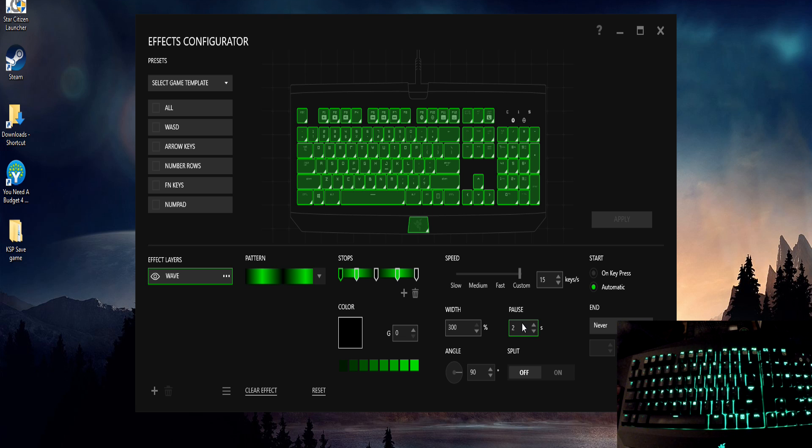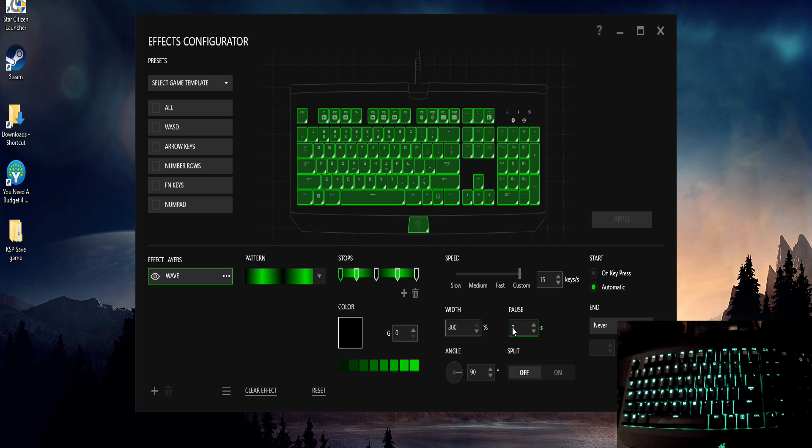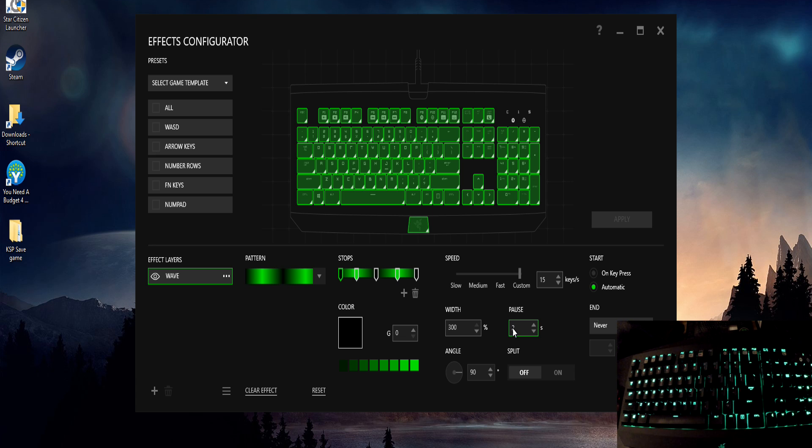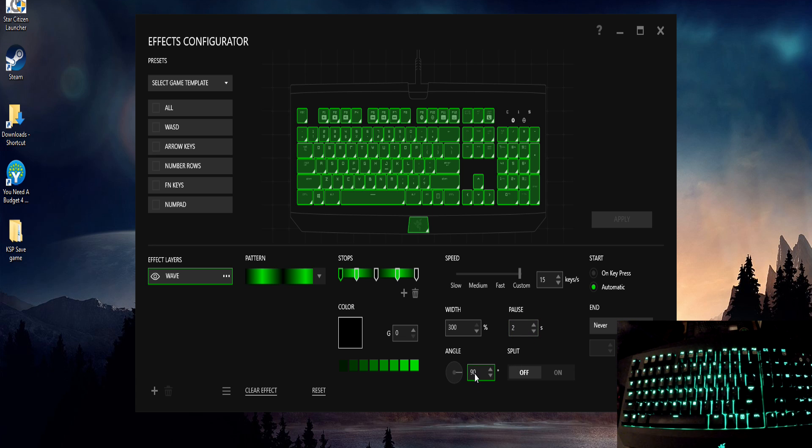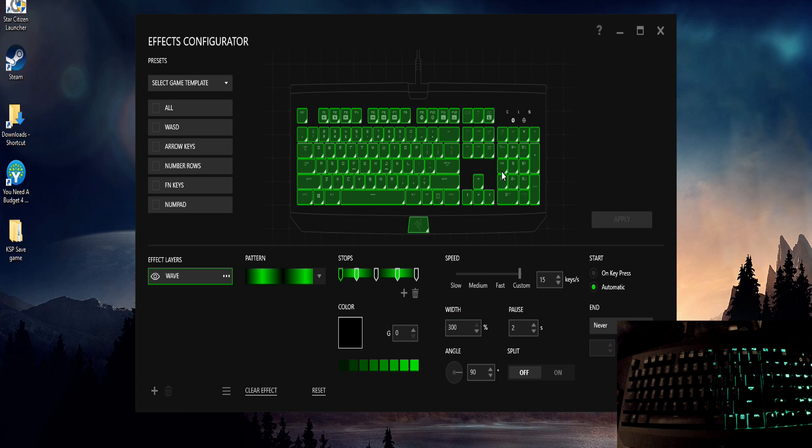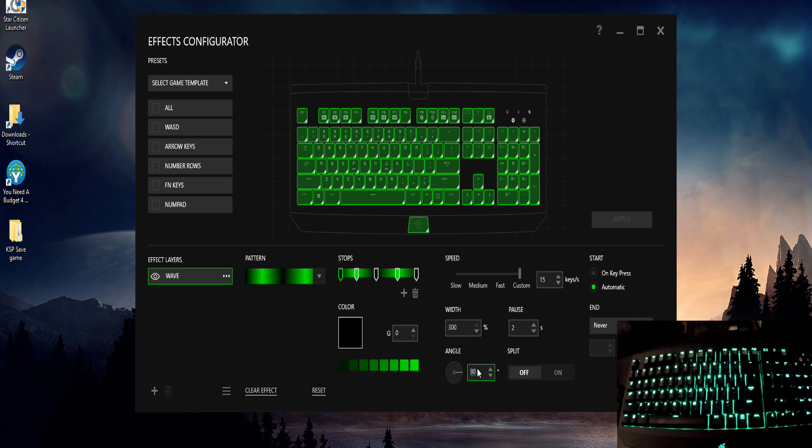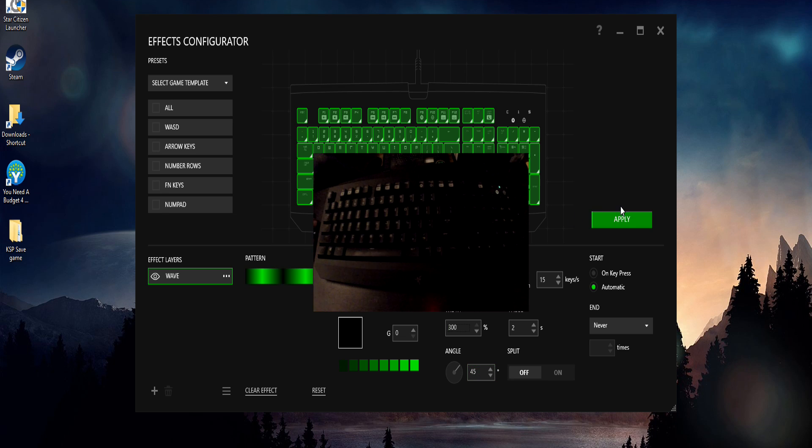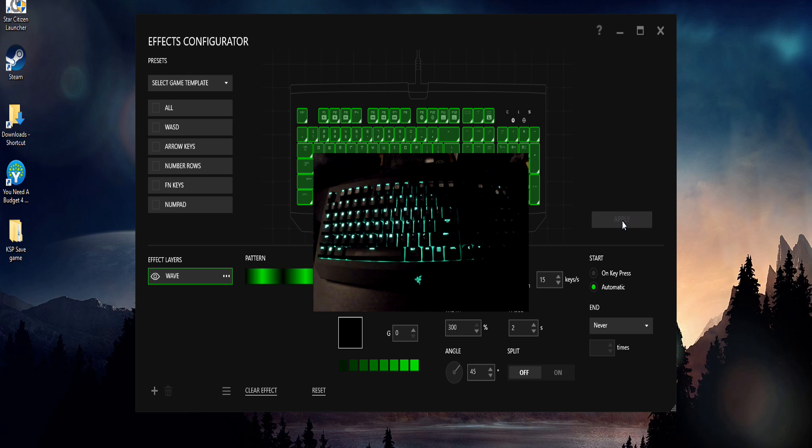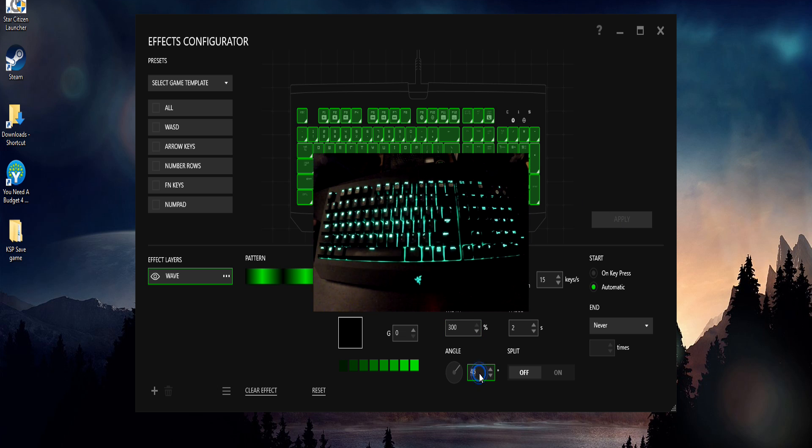You can add pauses in there, I did two seconds just to give it a little bit longer of a downtime sort of thing. Changing the angle here is going to change the angle that it sweeps across the keyboard at, and like I could do a 45 degree angle there, and that would change it to traveling on a 45 degree angle across the keyboard as you see there, as opposed to a square 90 degree angle across the keyboard.